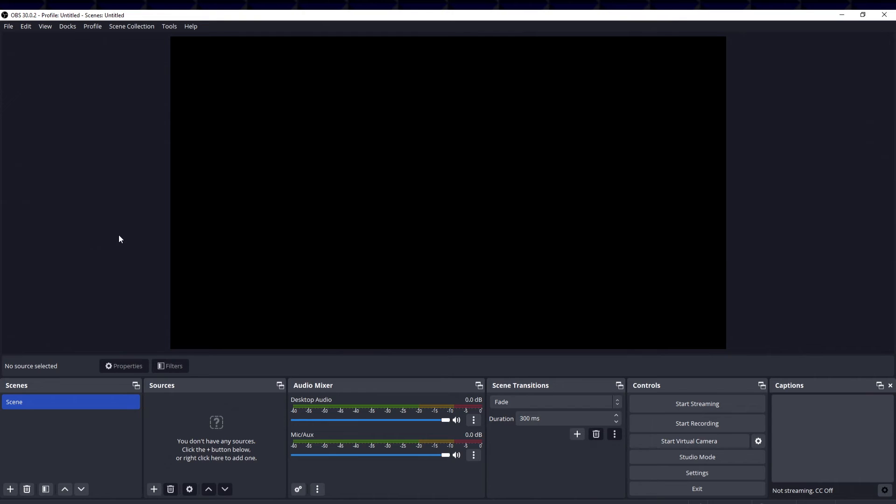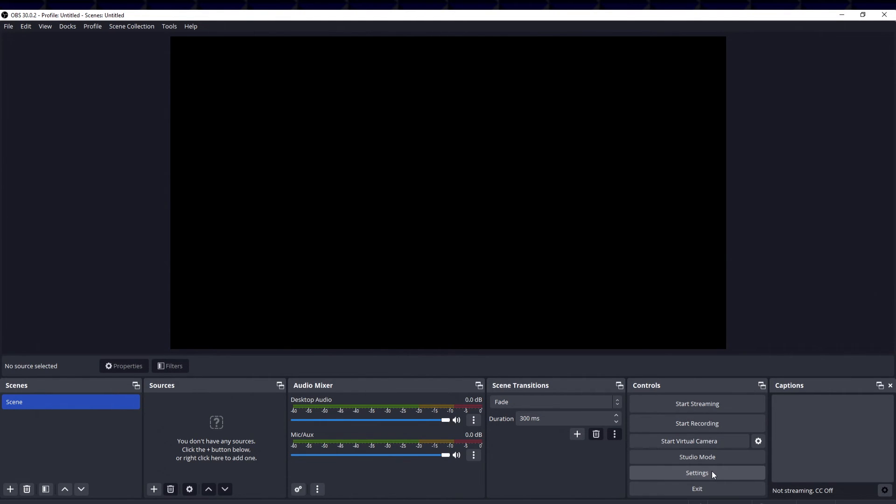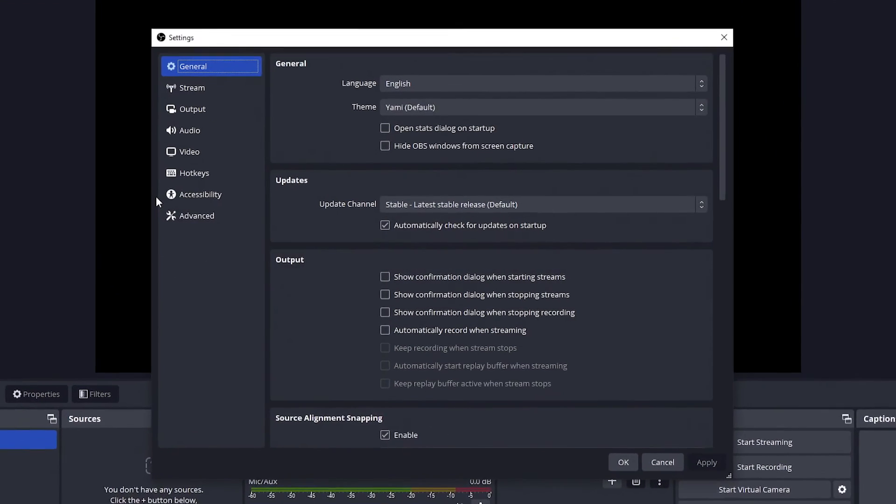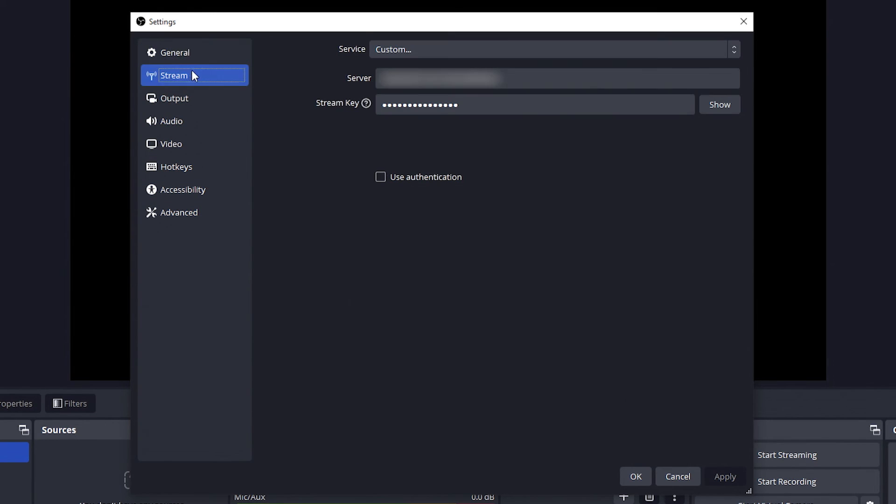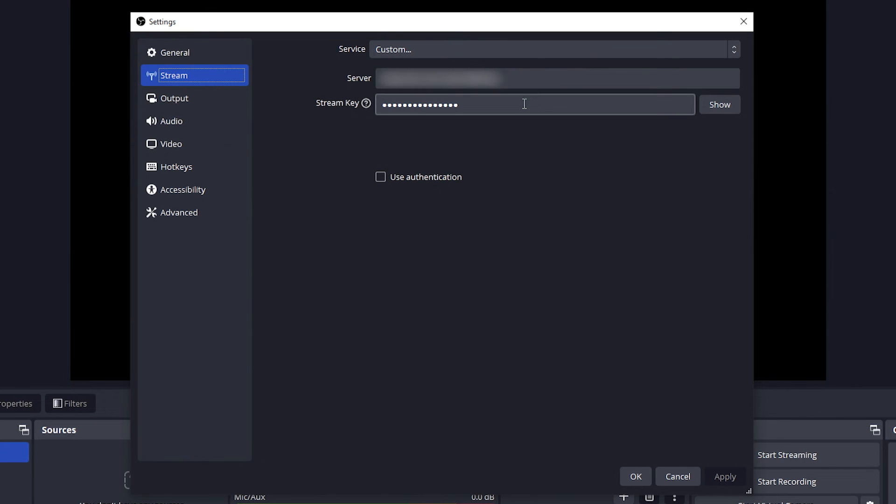All right, so now we're going to take a look at OBS and how to change the keyframe interval in OBS. So first things first, we have our controls tab here and then we have our settings here. So we can go to the settings there. If you don't see this, all you can do is go to the file and then go to settings in here. And this will bring up our settings for OBS. So we have general, we have stream, we have output.